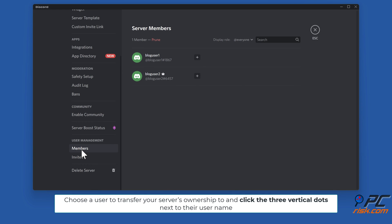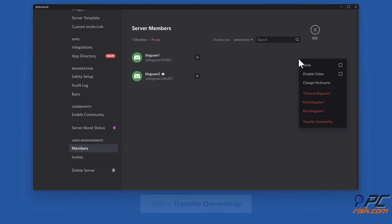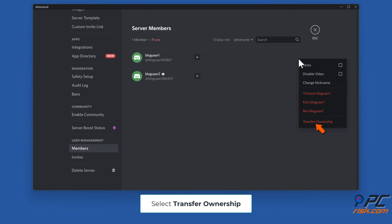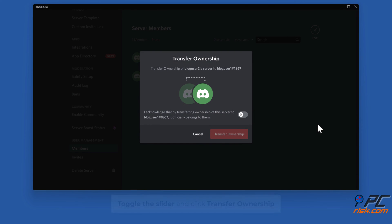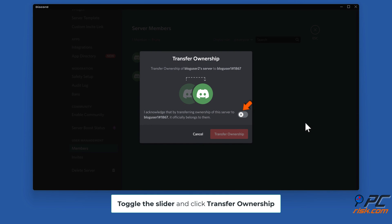Choose a user to transfer your server's ownership to and click the three vertical dots next to their username. Select Transfer Ownership, toggle the slider, and click Transfer Ownership.